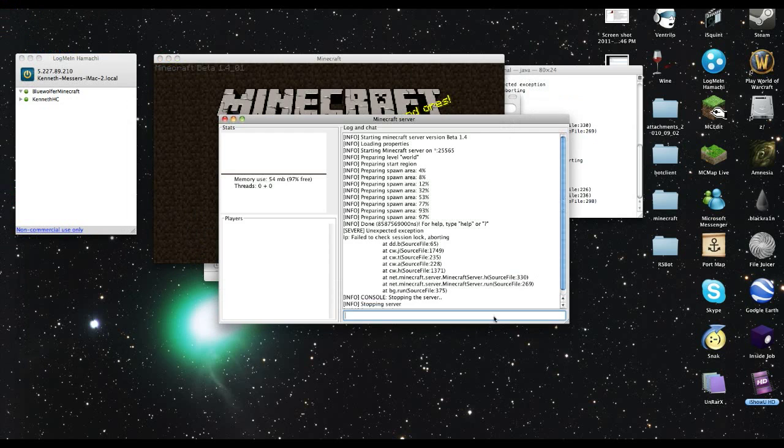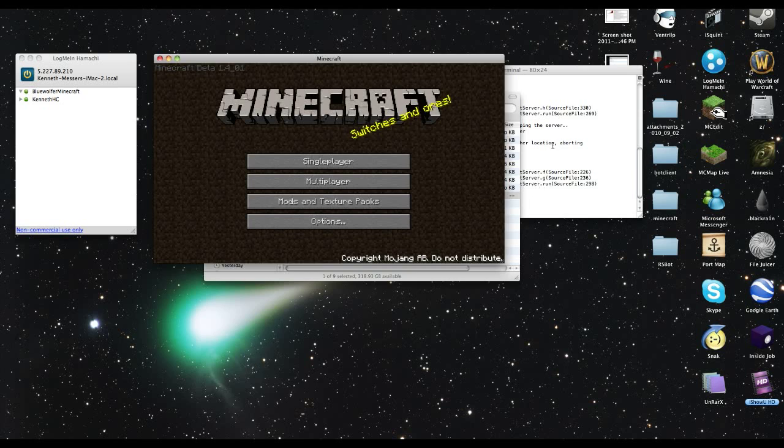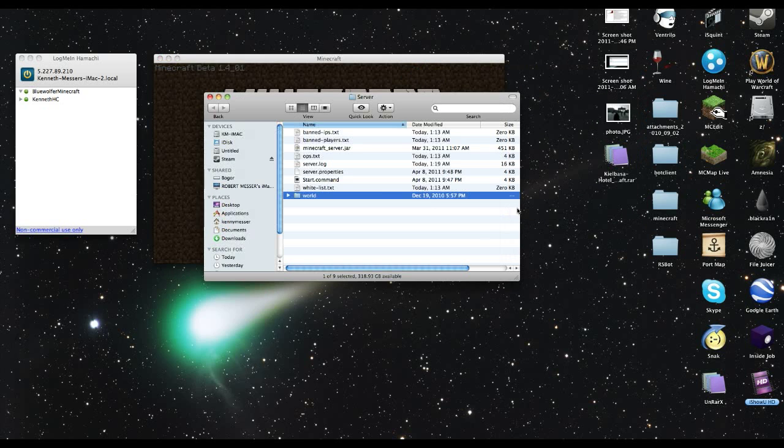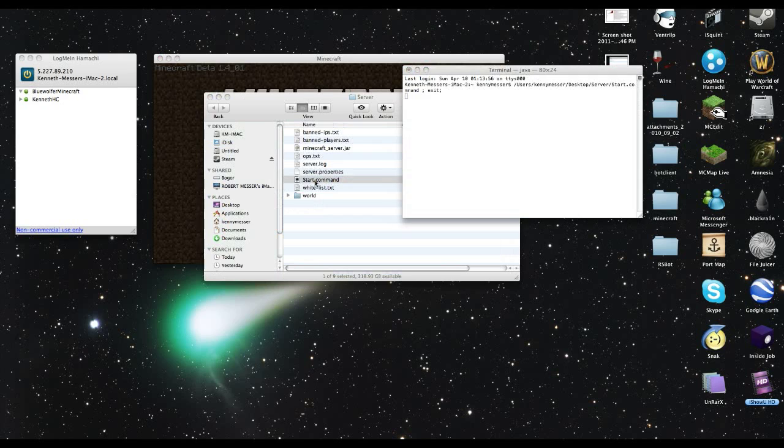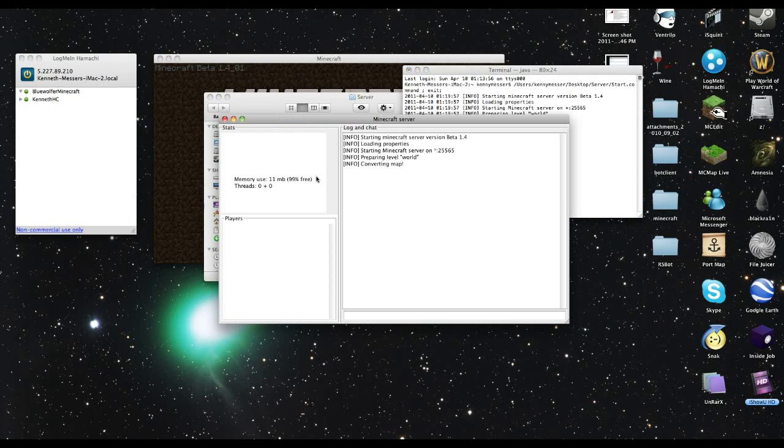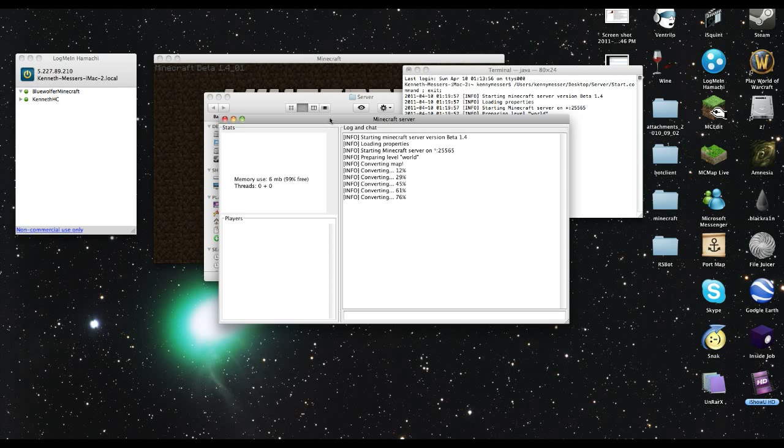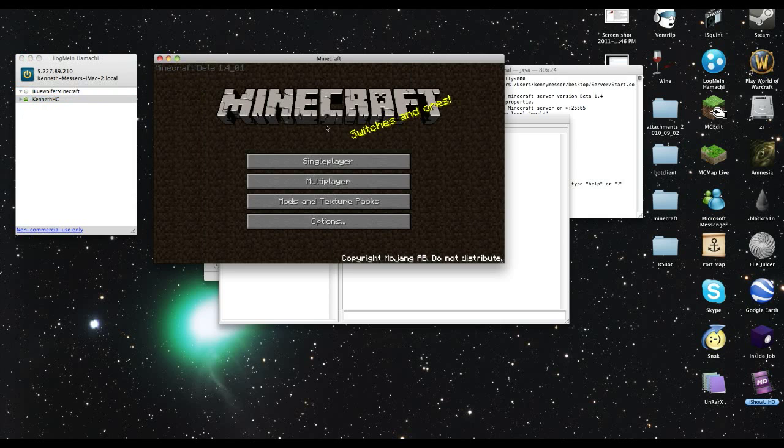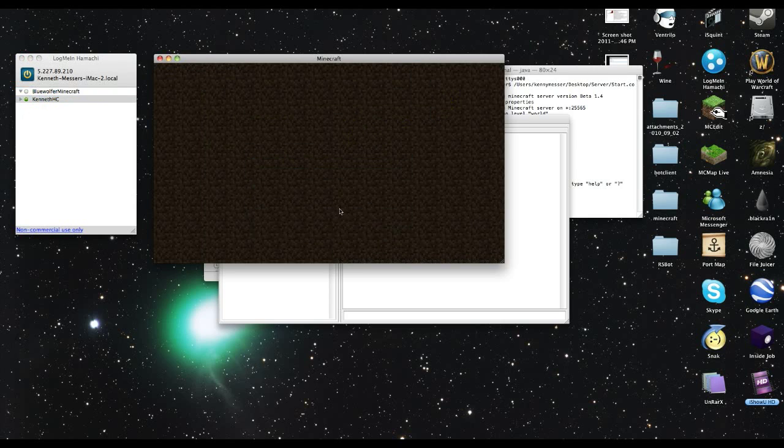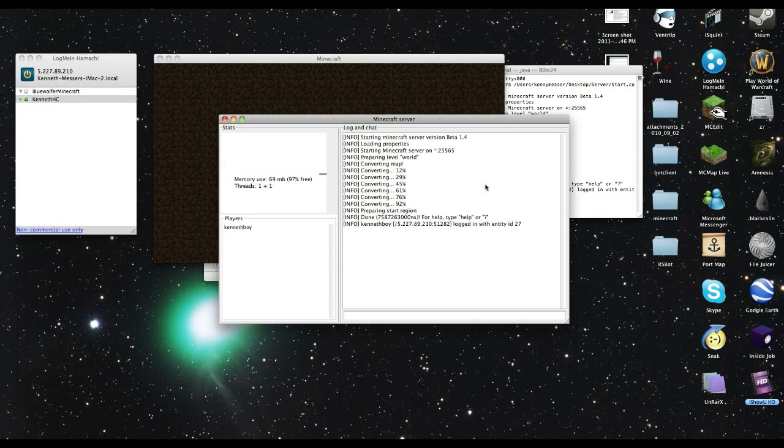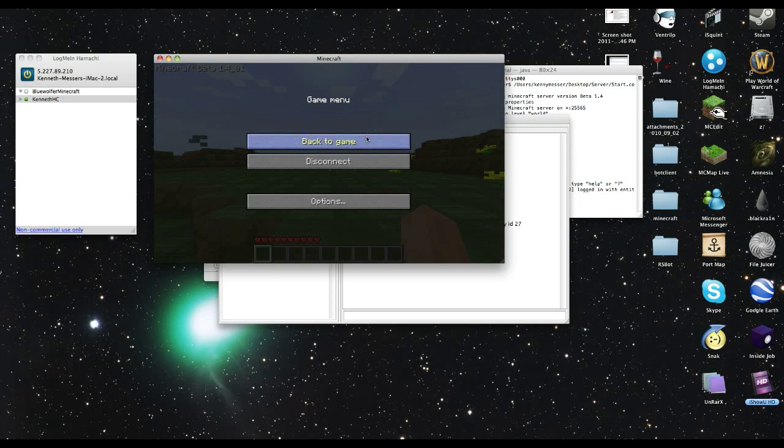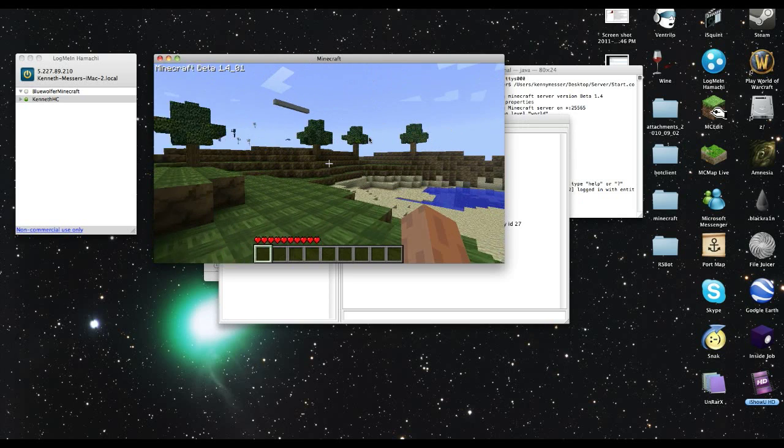Start the server. And let's reboot this. It might say converting, we don't know. Yep, converting map. Keep this a sec. Let's open it up. Multiplayer connecting. Yep, KennethBoy connected. And we're in.